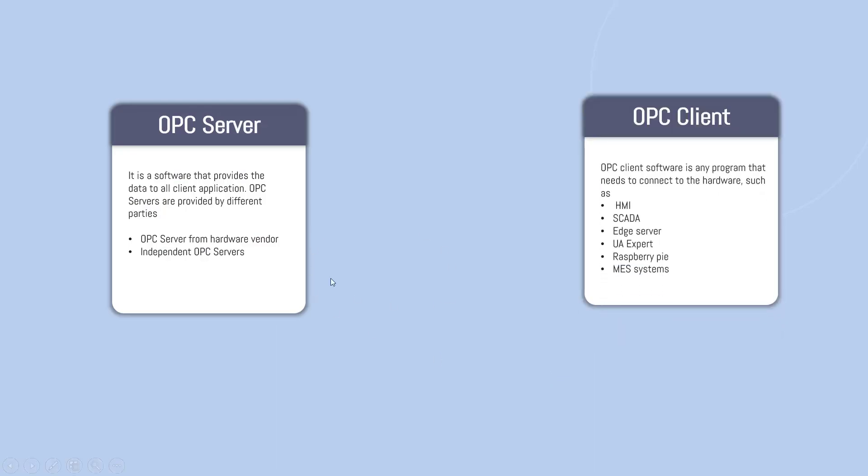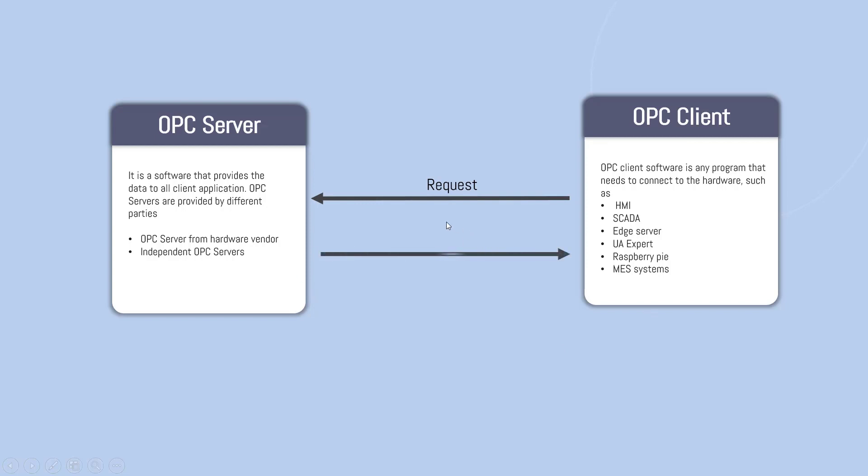So it's a software that provides the data to all client application and your OPC client is any software which needs that data. Simple. And what happens actually, your OPC client would request the data and your OPC server would respond back to that OPC client.